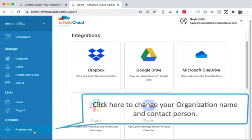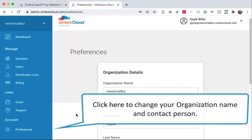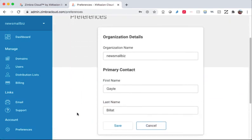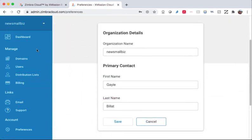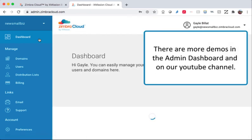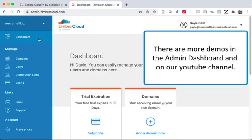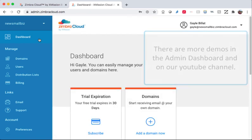Click here to change your organization name and contact person. There are more demos in the admin dashboard and on our YouTube channel.